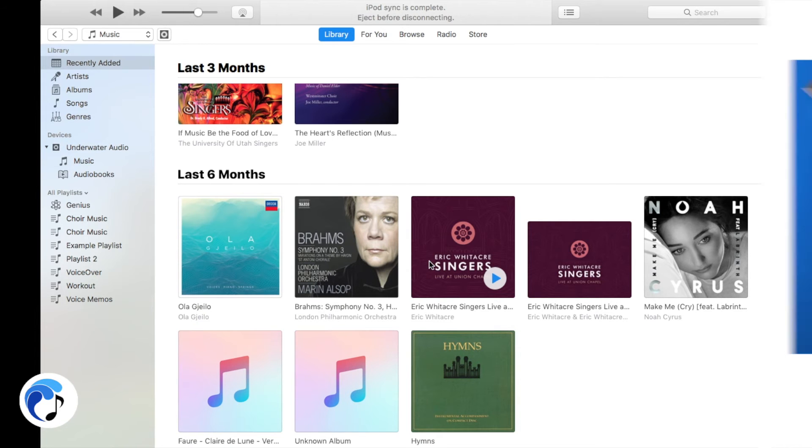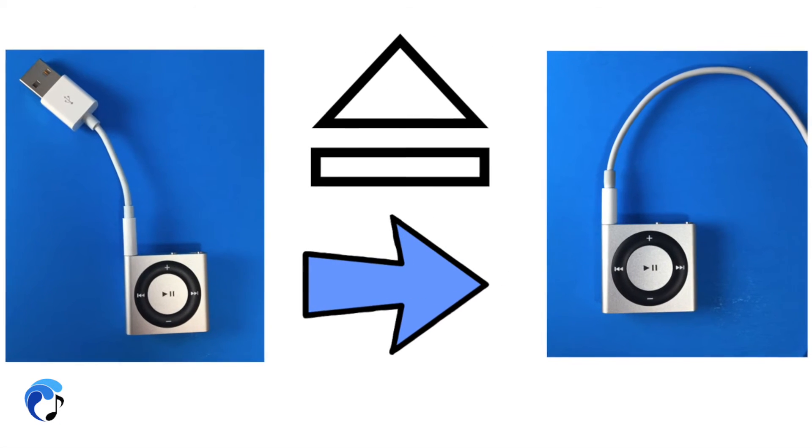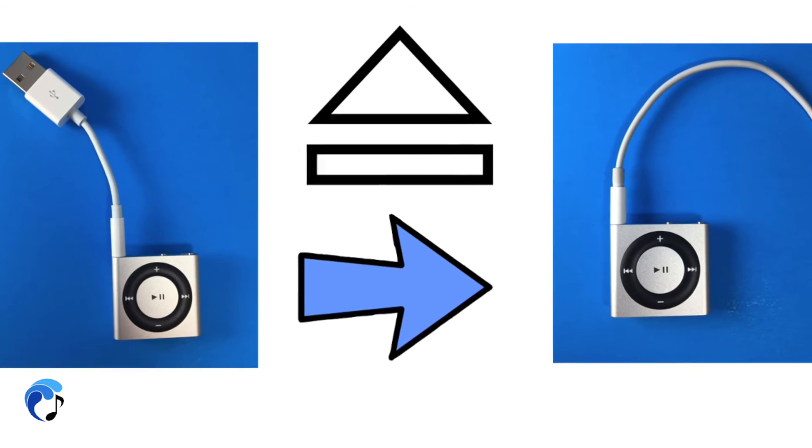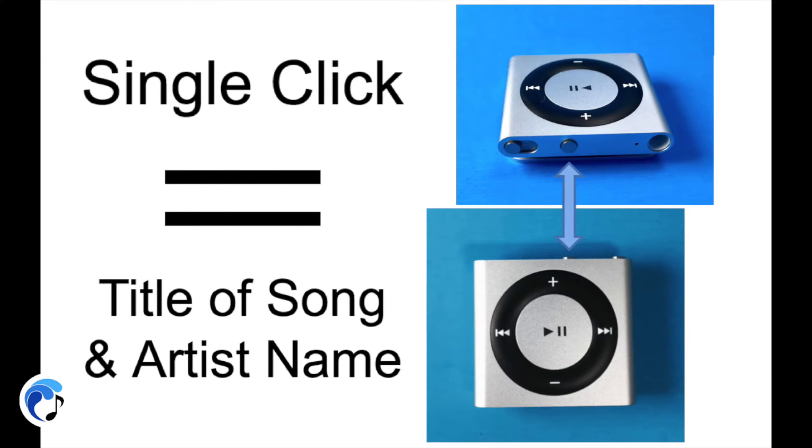After your VoiceOver is activated, eject your iPod, plug your headphones in, and here's how to use it. If you single press the button while a track is playing, you will hear the title and then artist name.